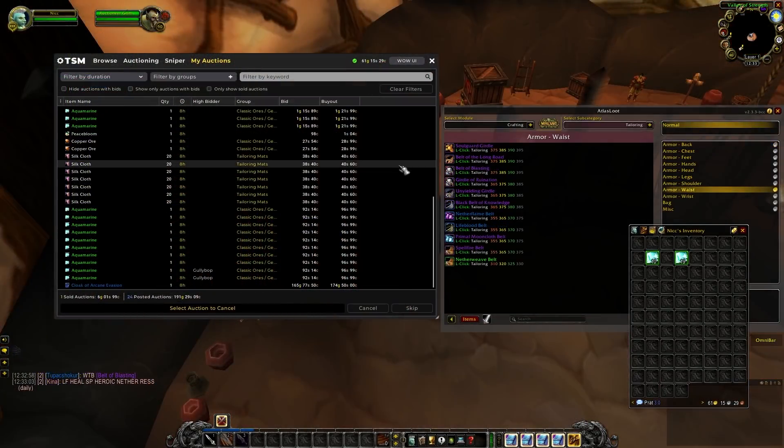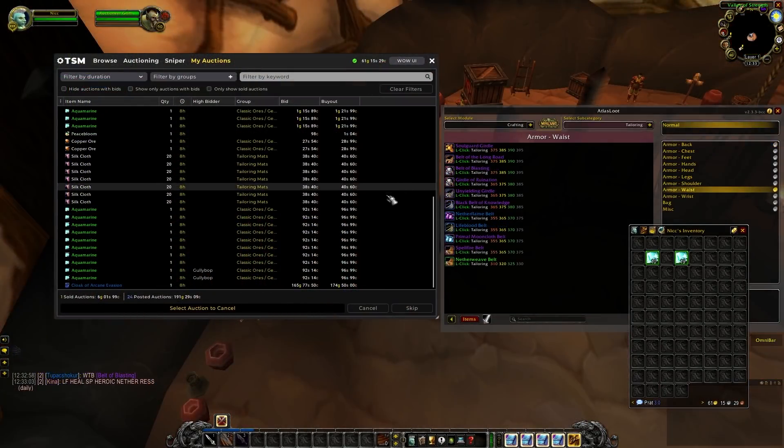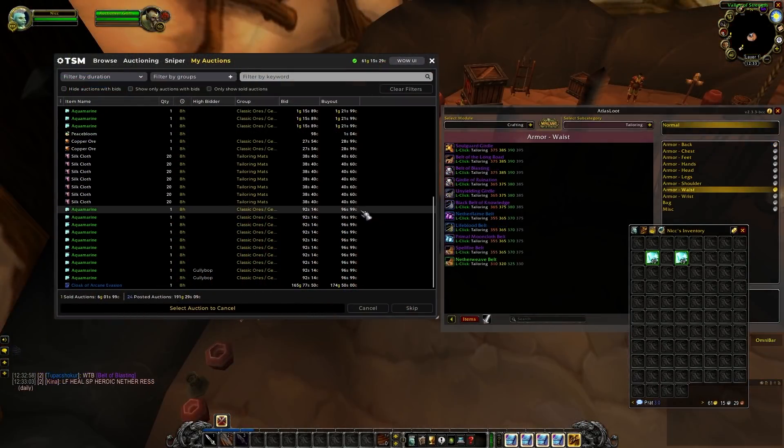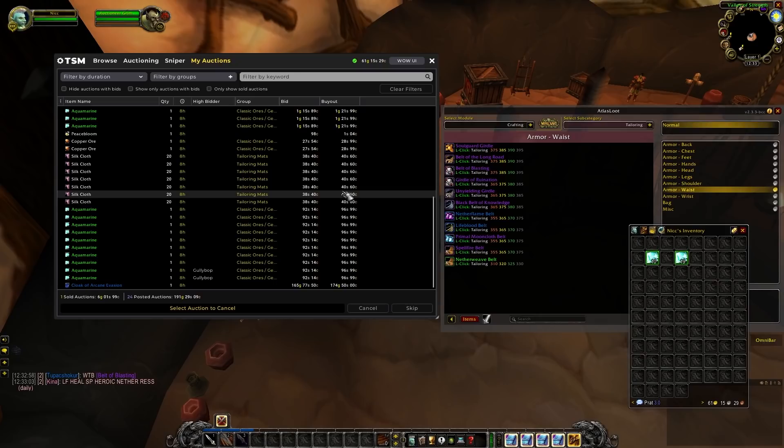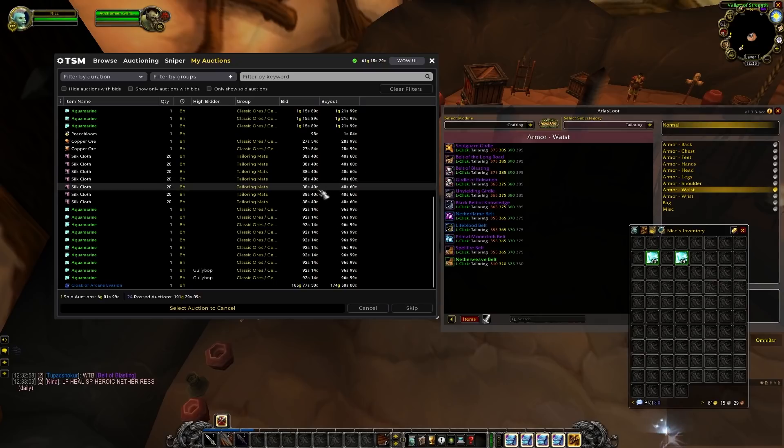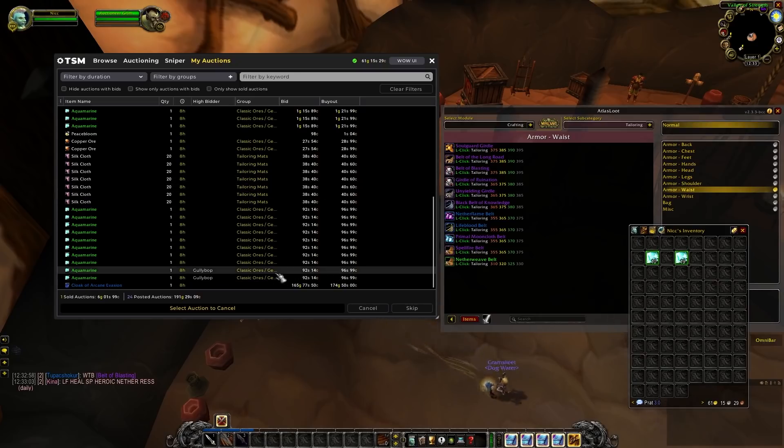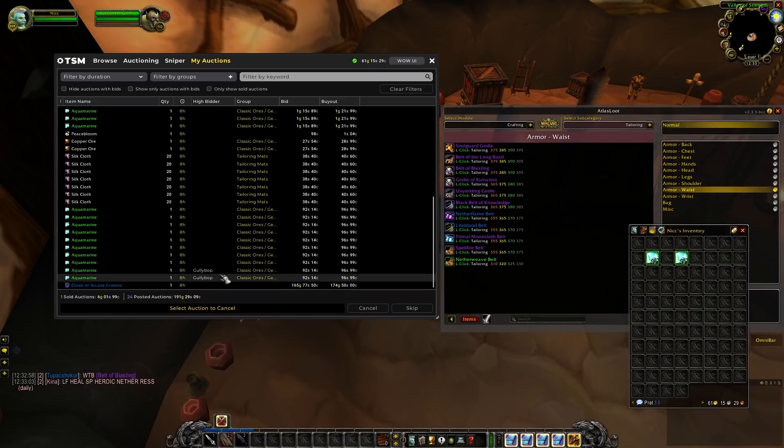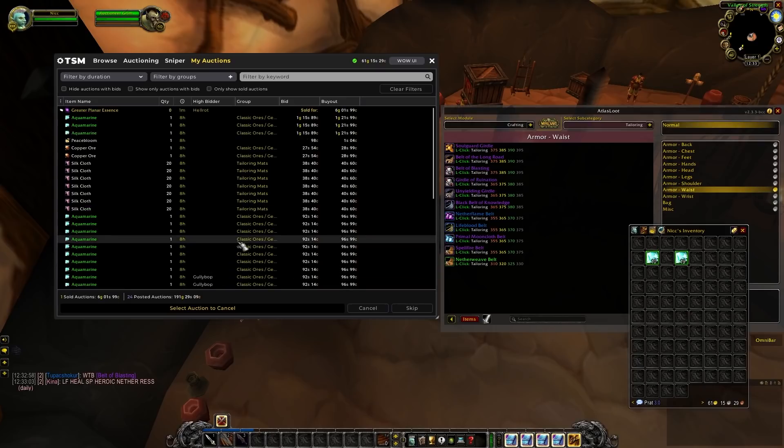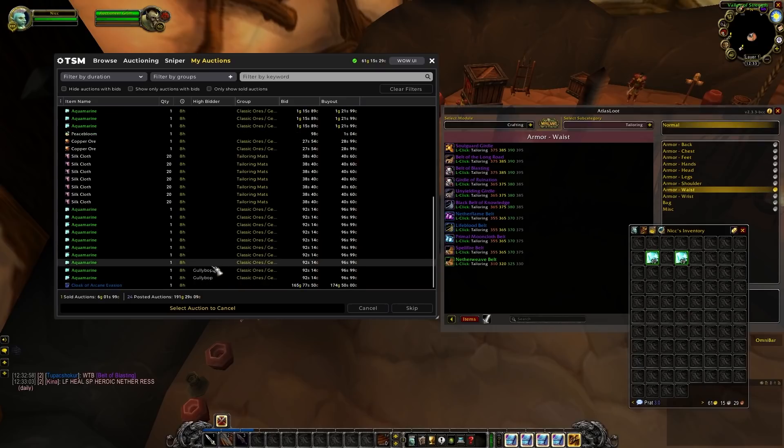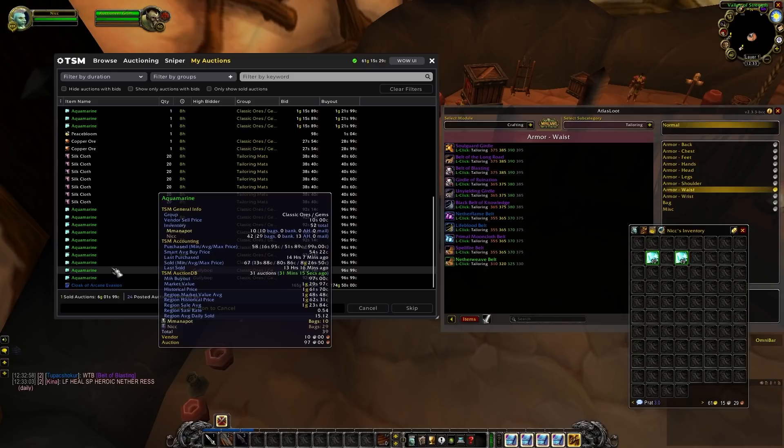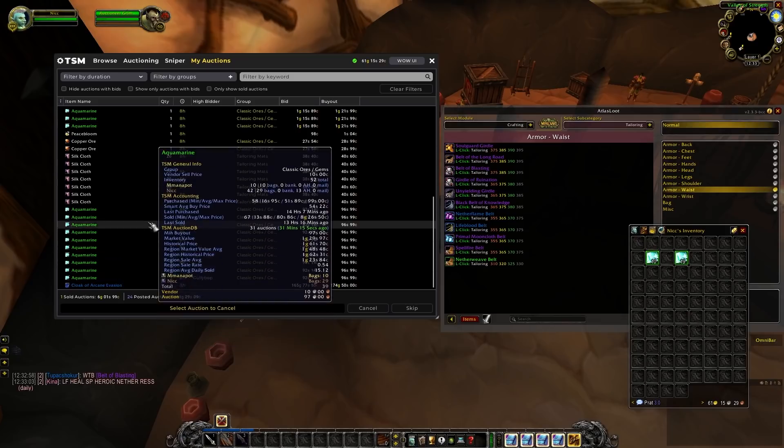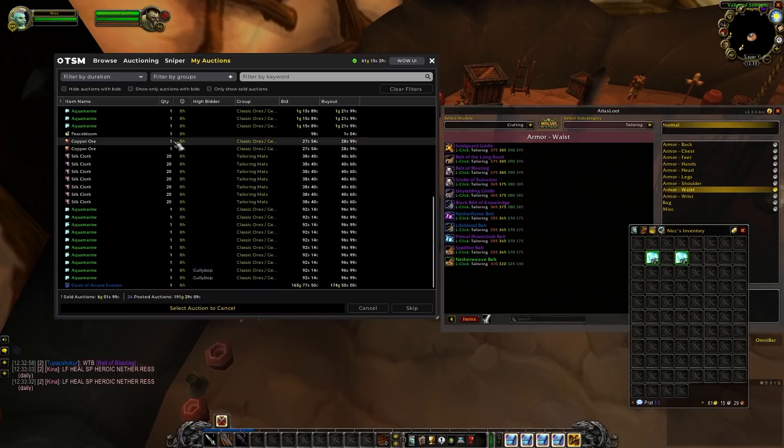So these are all our listed auctions. We still have around 60 gold left in our bags. Unfortunately I couldn't really find any items worth flipping at the moment. Some days are just like that guys. We really don't want to be buying items for the sake of having things listed. If the price just isn't right then we'll just sit on the cash that we have until something else pops up.